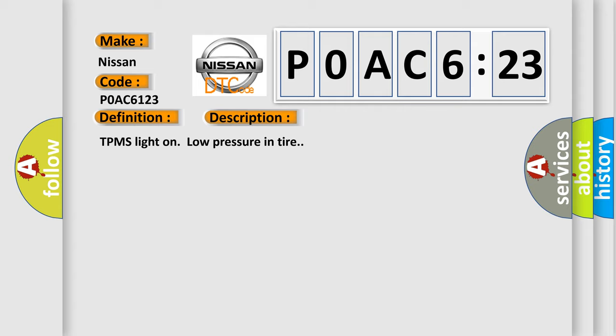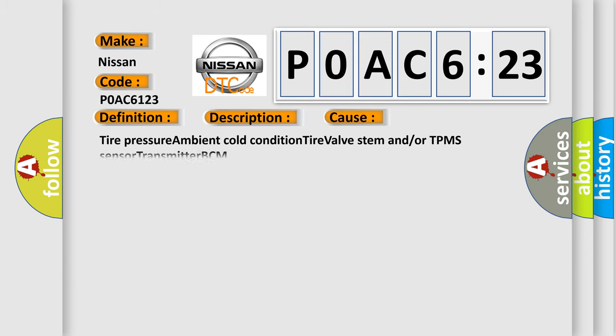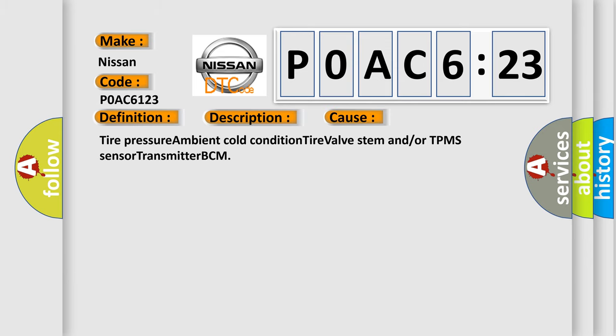This diagnostic error occurs most often in these cases: tire pressure ambient cold condition, tire valve stem and/or TPMS sensor transmitter, BCM.